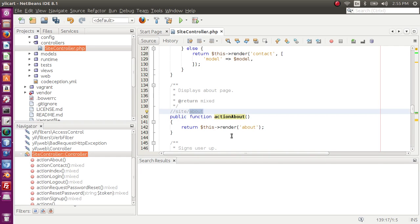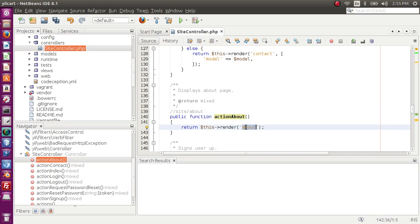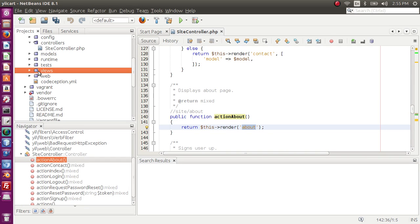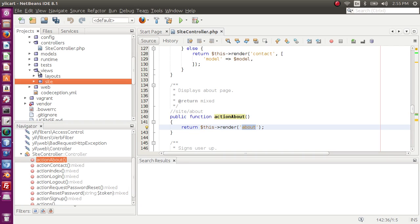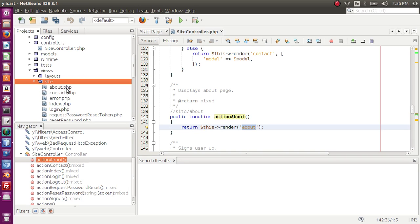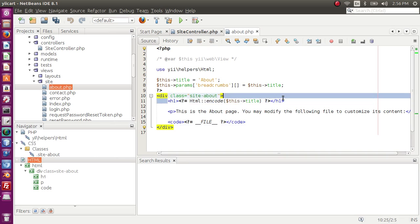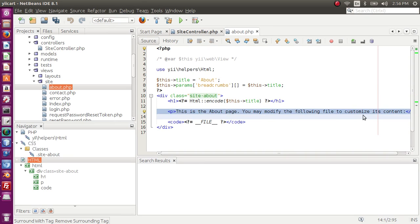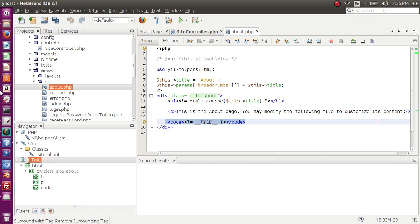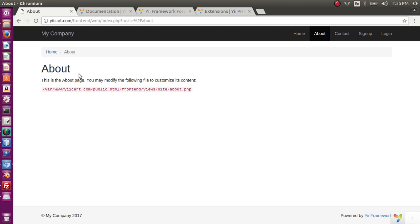Inside this action we are rendering a view. For each controller, all views will be located in the views folder with the name of that controller as the folder name. So inside views we have a 'site' folder, and inside that folder we have all the views. The 'about' view is here — it has breadcrumb code, title code, and the text 'this is about page'.